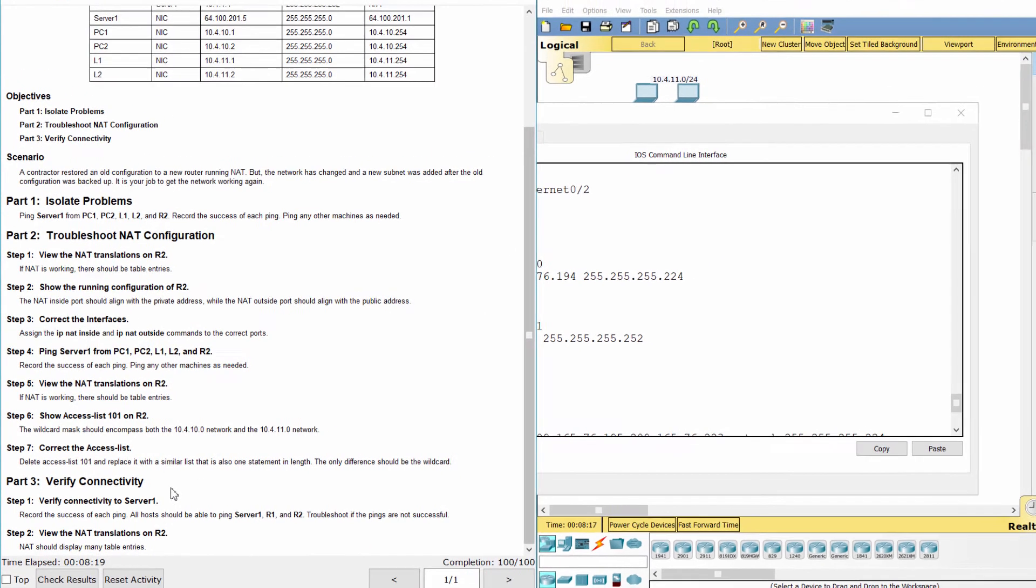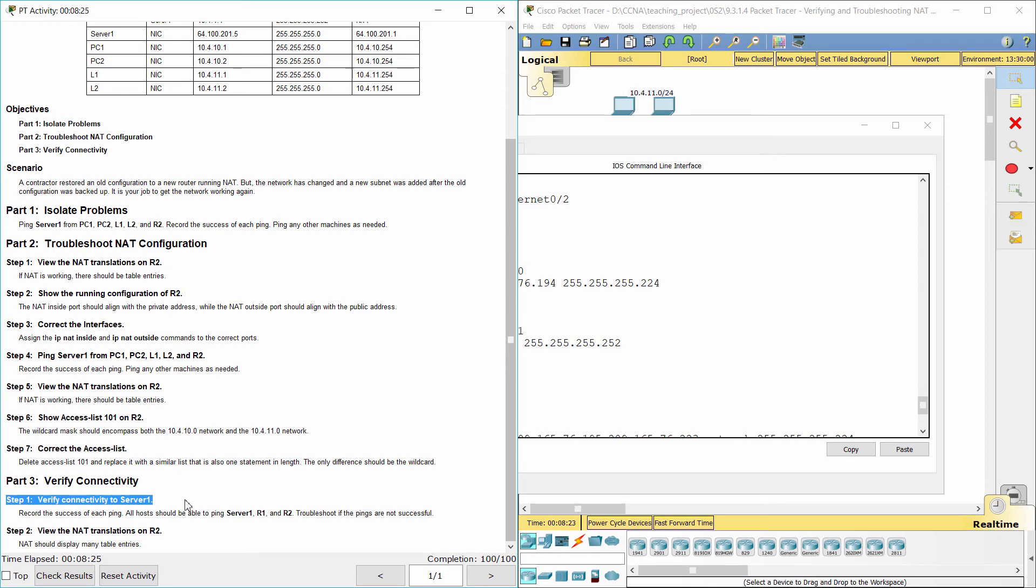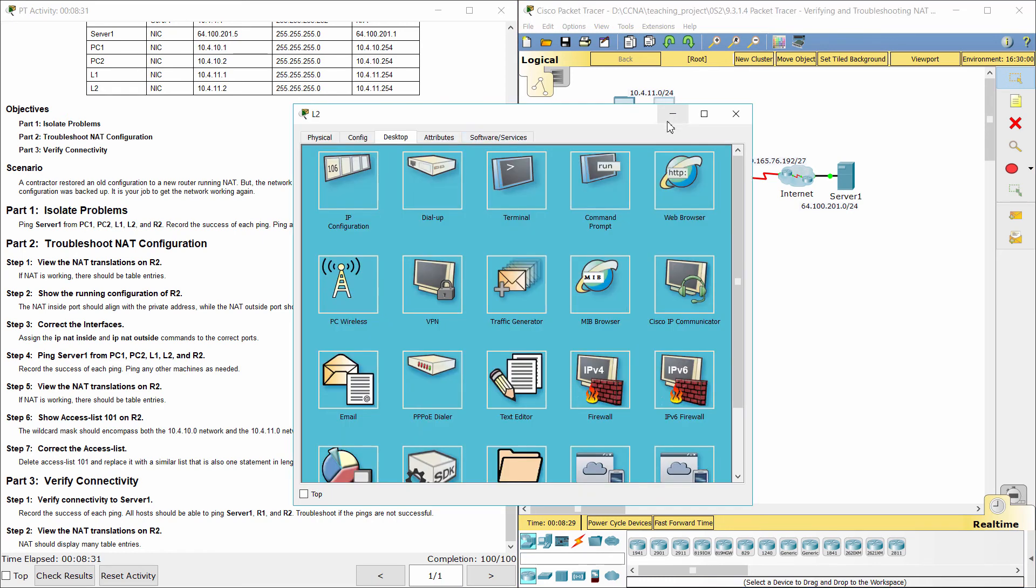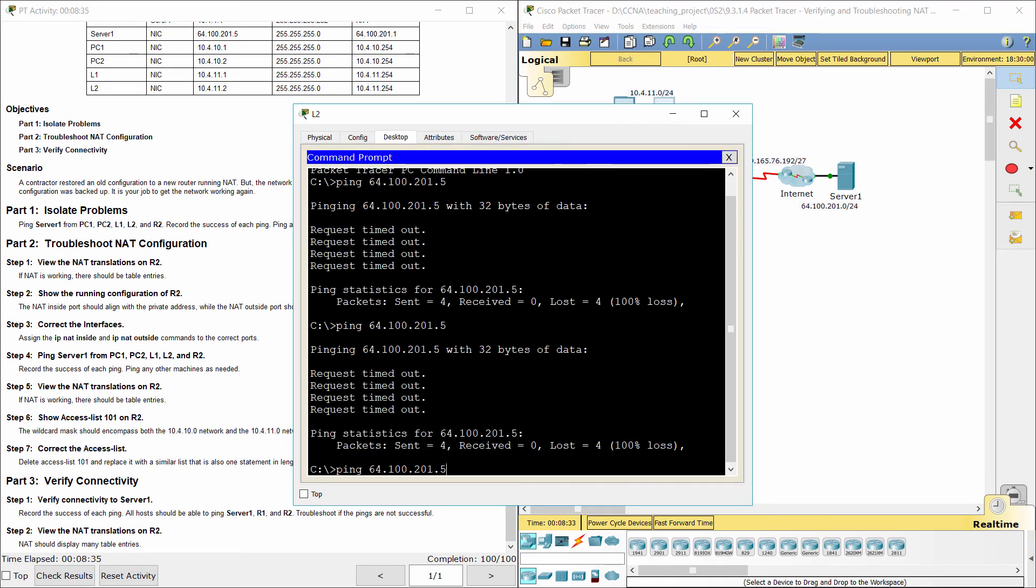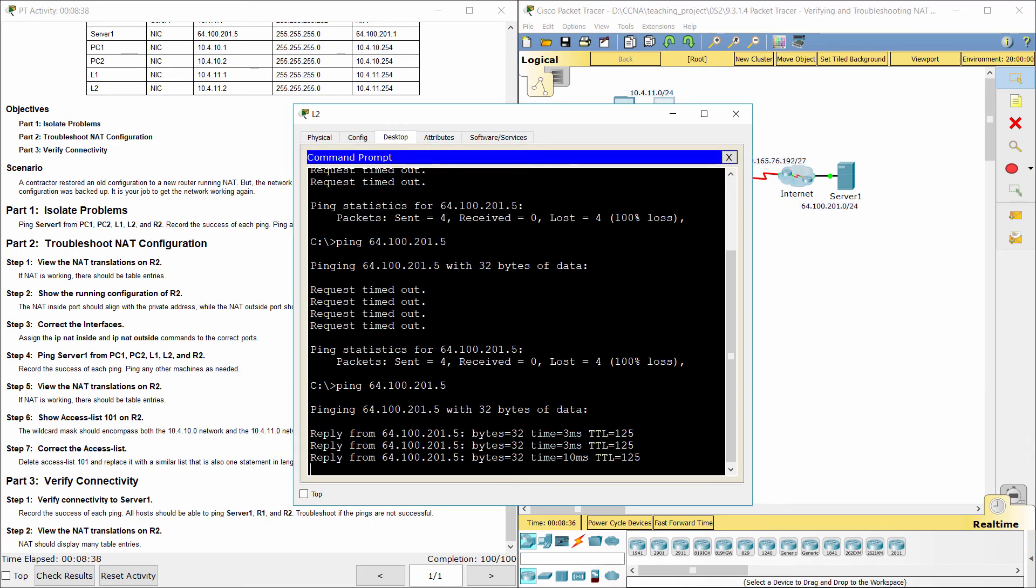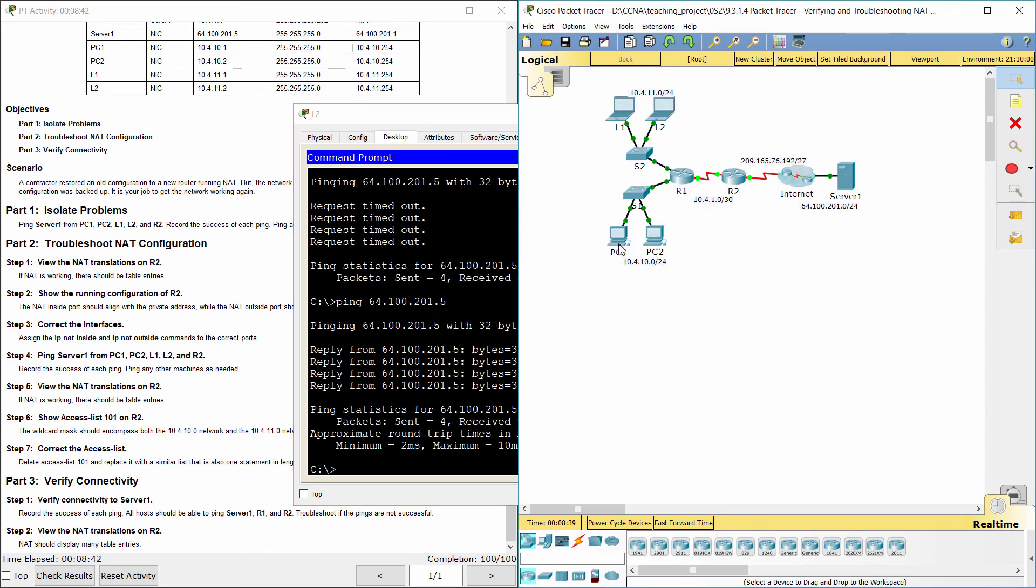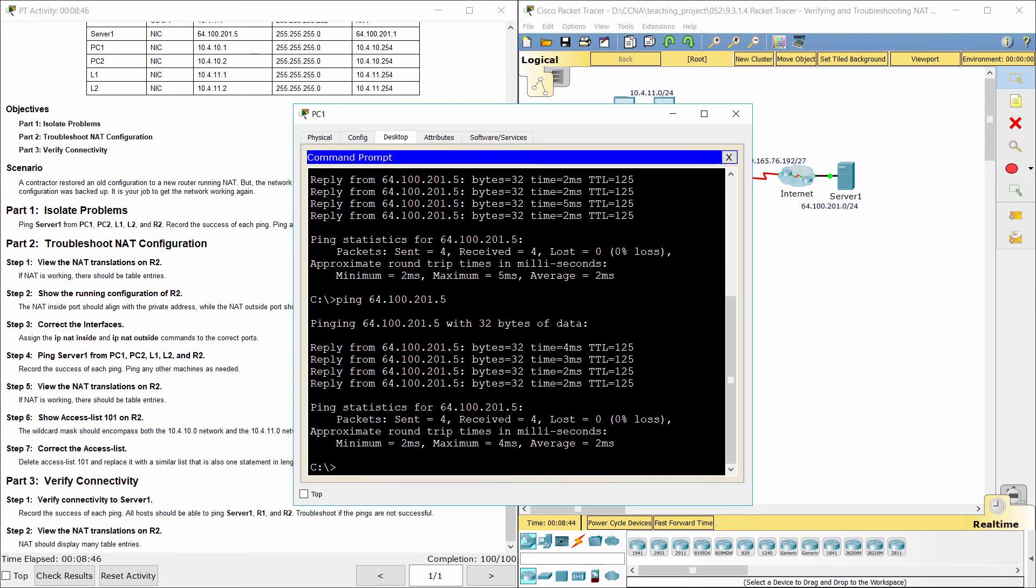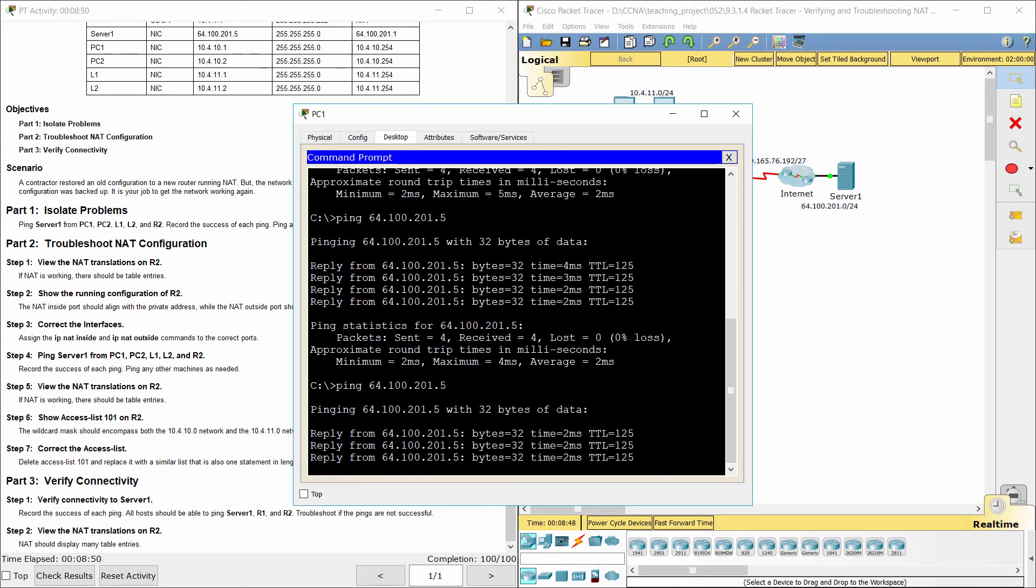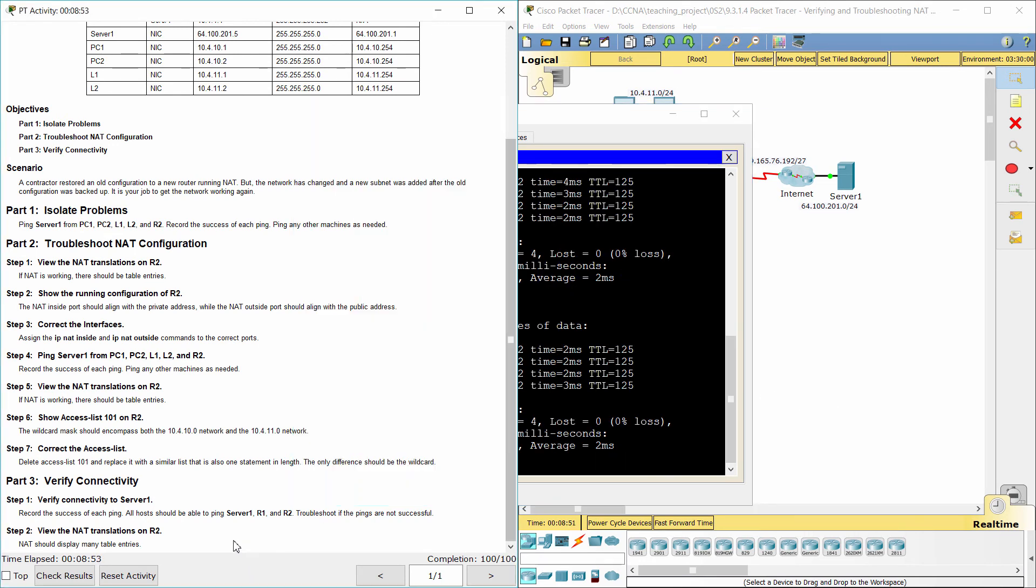Part 3: Verify Connectivity Step 1. Verify connectivity to server 1. Now all the hosts are able to ping server 1.